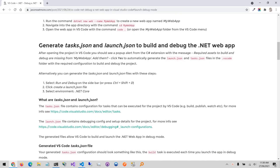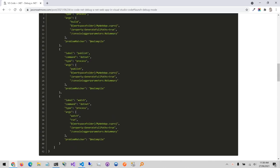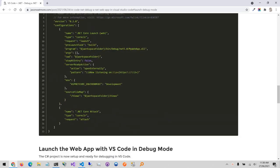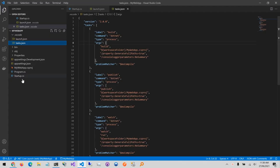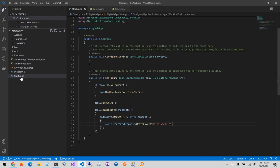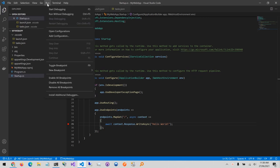Okay with those files both generated we're now ready to debug our application. So jumping back over to VS Code go to the startup file, we'll add a breakpoint to the return statement of the hello world endpoint then select the run menu option and either select start debugging or you can hit the F5 key.